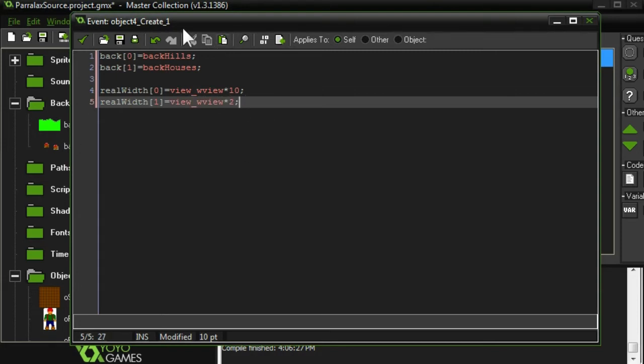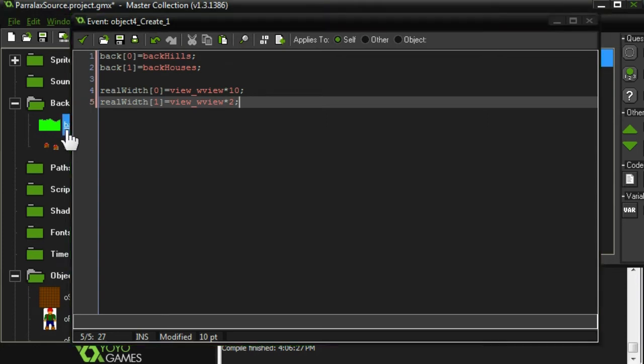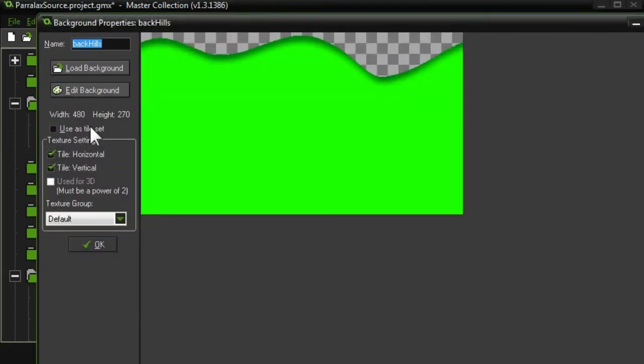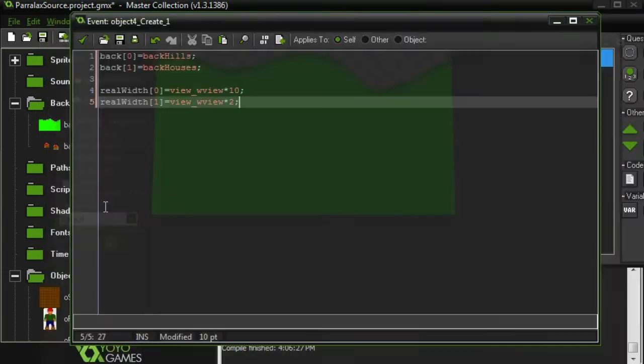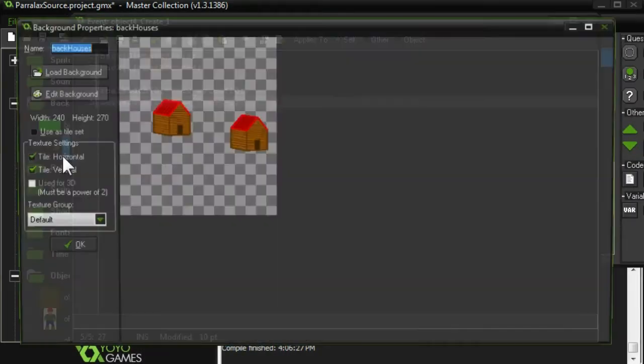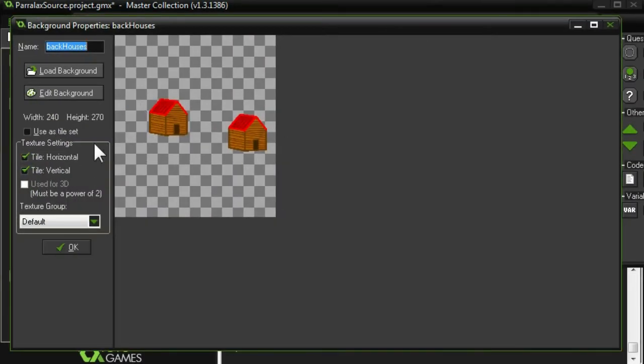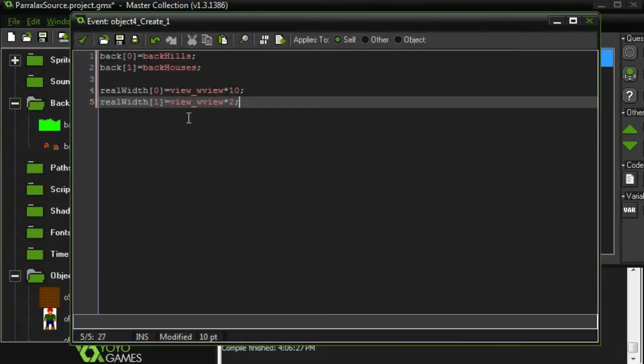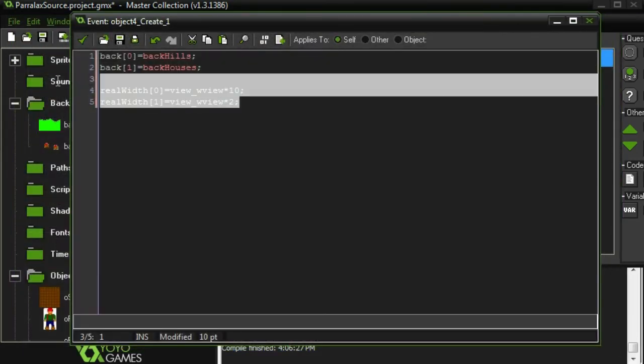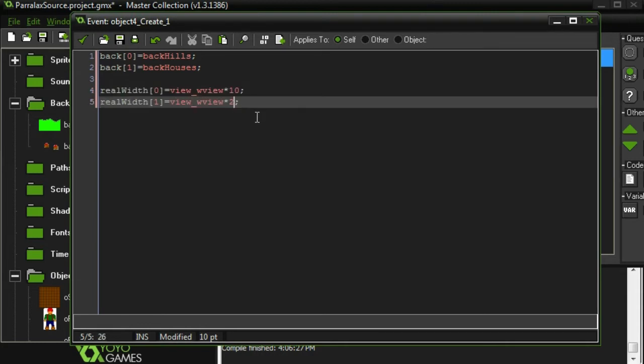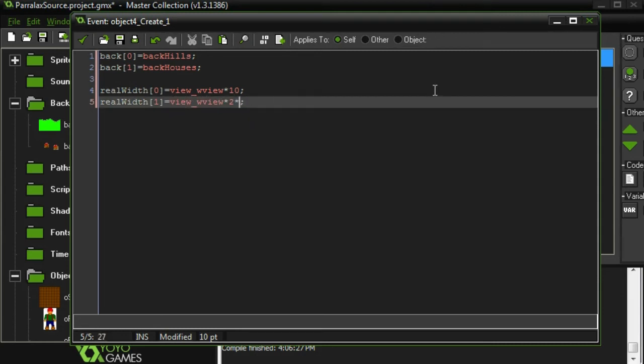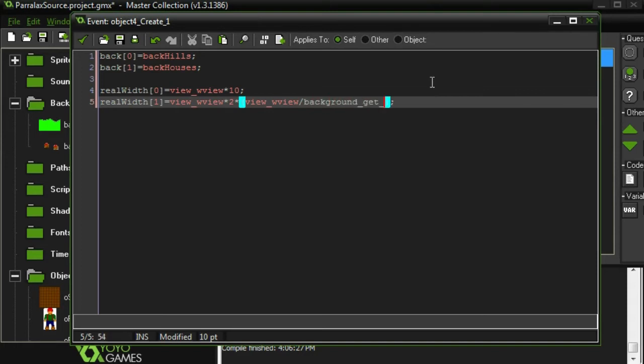Something I need to mention about the houses: the background is the same width as my view. I have my view set to 480 pixels. But my houses are only half the view. And when I'm referring to these things in the array, I'm saying if they took up the entire view, how wide would they be? But in this case, they're going to take up half the view. So I'm going to need to multiply this by how many times this would fit in the entire view to make it work for my math and all that. I'm going to multiply that by the width of our view divided by the width of the image, which is background_get_width. And we're talking about back 1 right here.